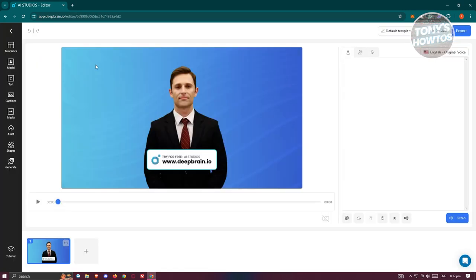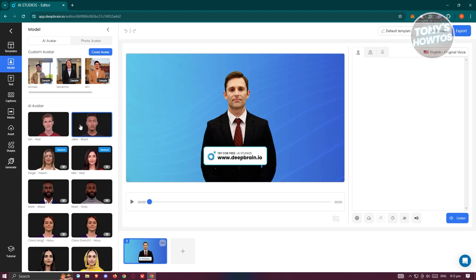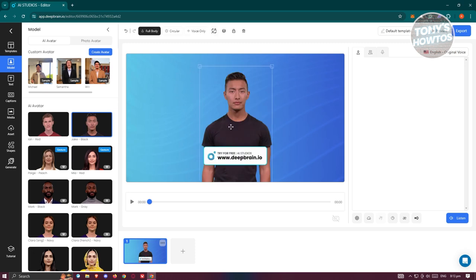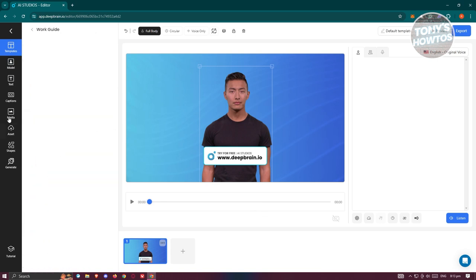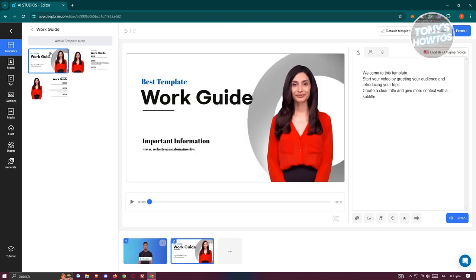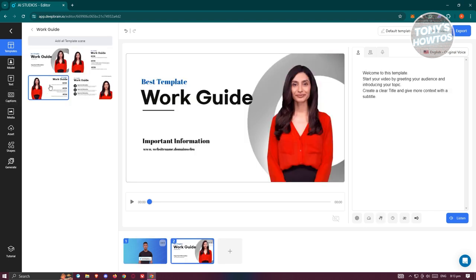Click 'New Project' at the top right to start editing. First you need to choose your model — for example, I'm going to choose Jake Black. As you can see, he is now placed in our workspace. Next you can choose a template for your presentation, like a Work Guide, and select a template from there.